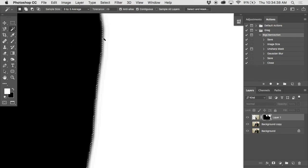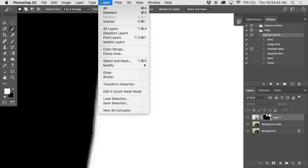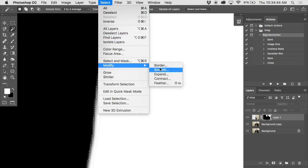Right now I've got the inside selected. If I do a select, modify, expand, jump that out. Let's try two pixels again. Yep. Now if I invert it, select, inverse.